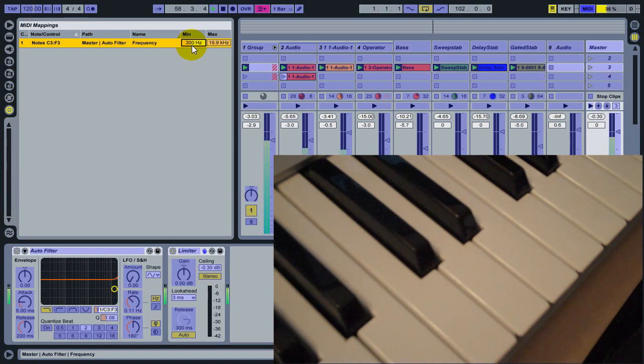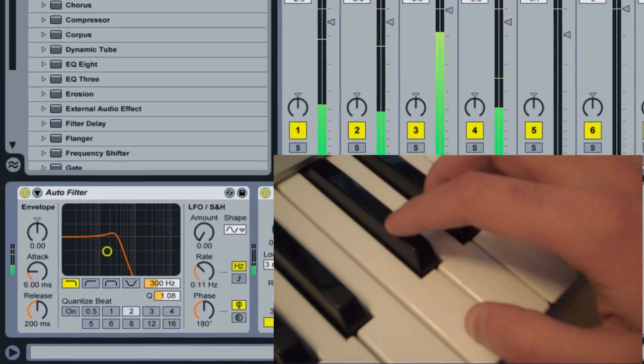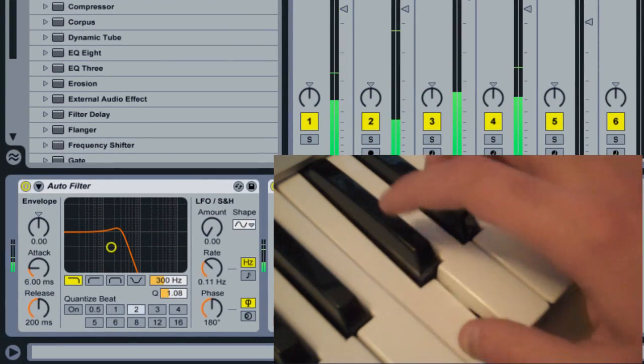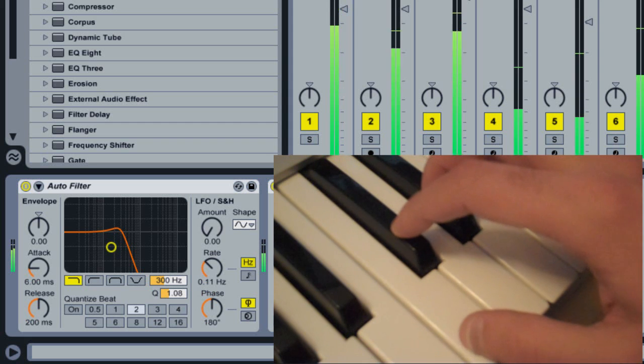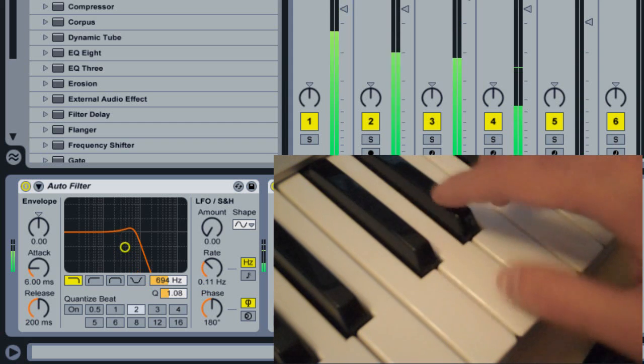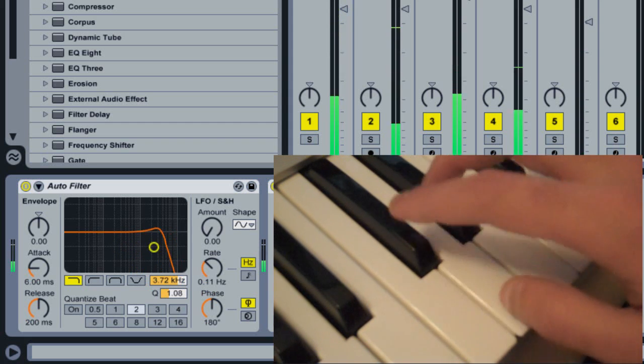Now when I exit MIDI mapping mode again, the lowest minimum range is 300 Hz and I have a more usable frequency range here.